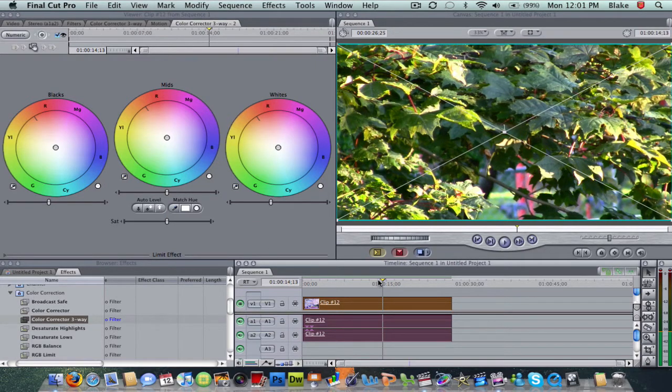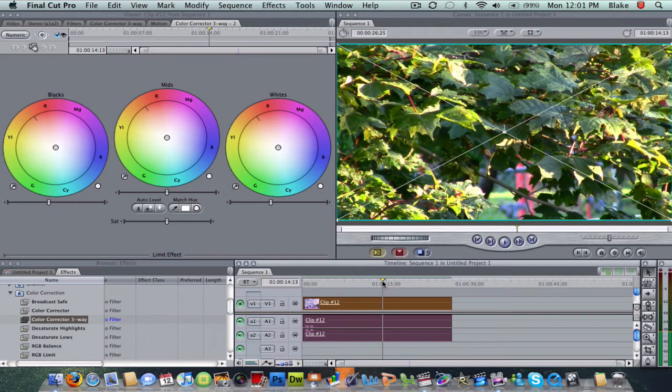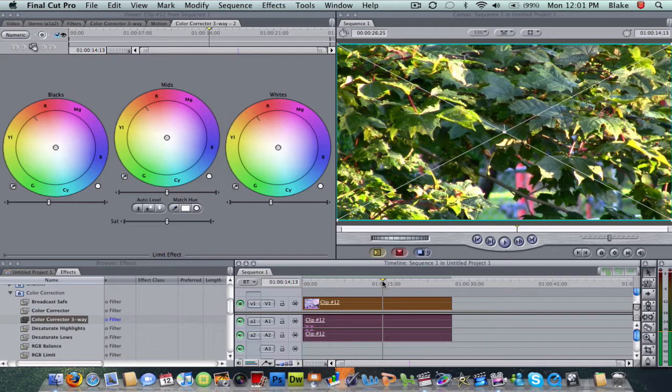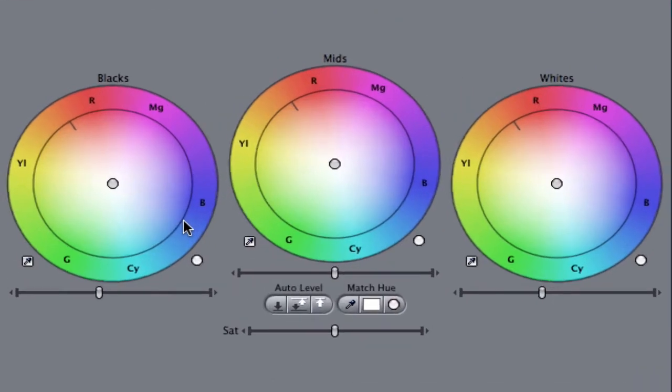By doing that, I just find the best frame to work with, to see what it's going to look like, and then we'll just scroll through it again and watch it to see if the color correcting looks all right the whole way through. Basically, you have your three color wheels here. You have your blacks right here, your mids, and your whites.